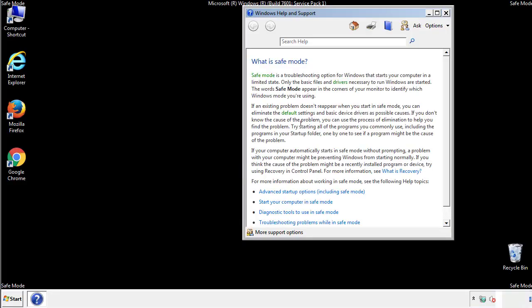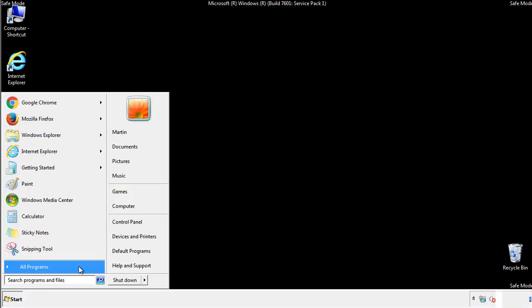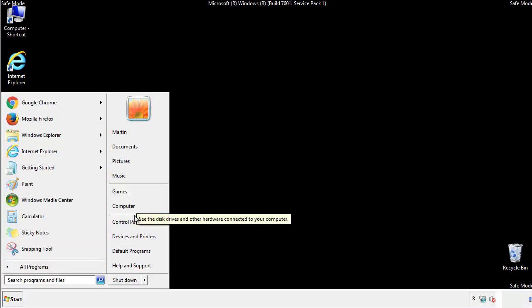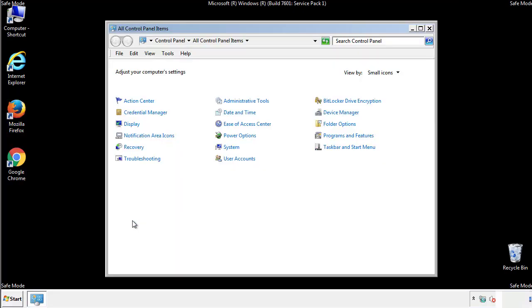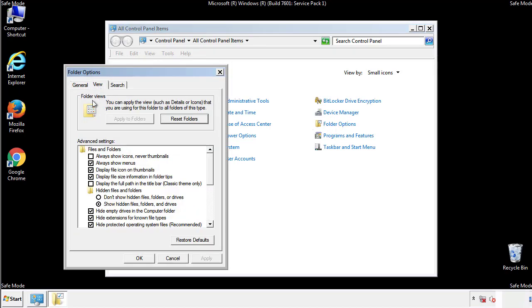Before we get started, we want to make sure that all the files and folders are visible. From the control panel, click folder options, view, and click the checkbox to make sure that we don't miss anything.